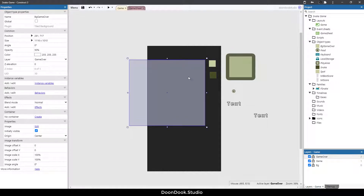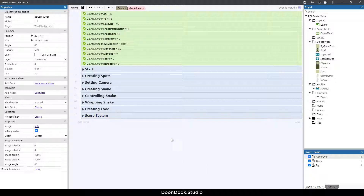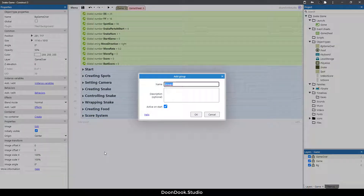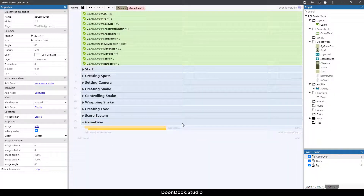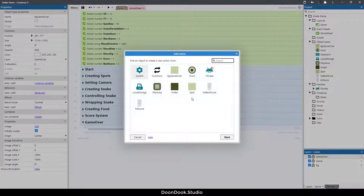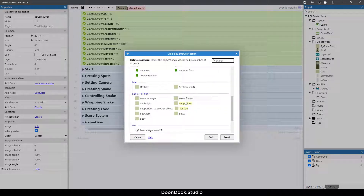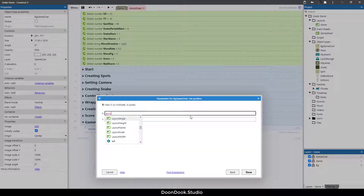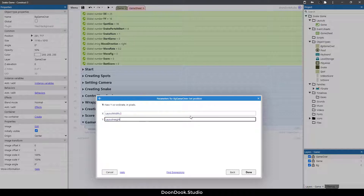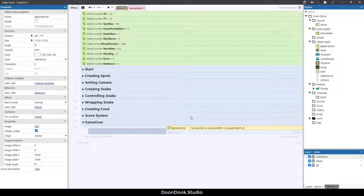I'm going to change the size and position of this object using actions. Let's create a new group called 'game over', hit the B button, and add an action: set bg_game_over position to layout width divided by two and layout height divided by two. This will place it in the center of the screen.